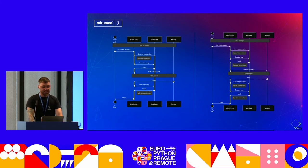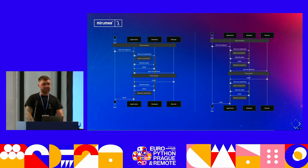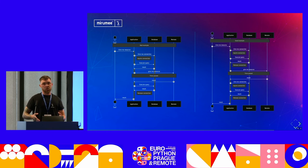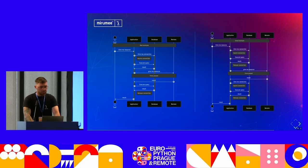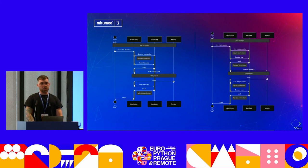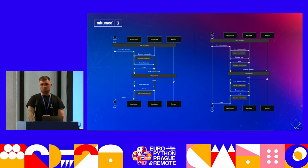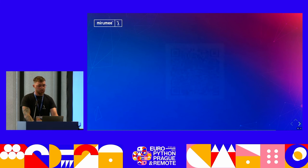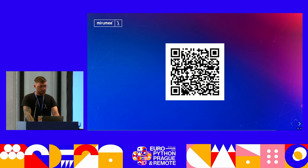Here we have two diagrams that are more detailed visual representations of where resources are being wasted. Unfortunately, due to time constraints, we won't be able to delve into them further. However, for those who are interested, here is a QR code you can scan to see those diagrams.